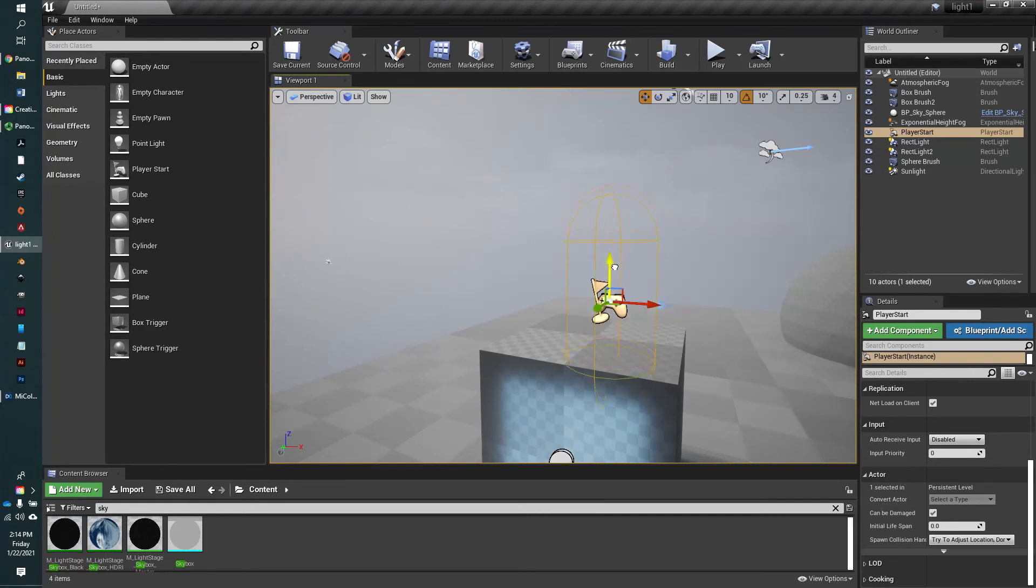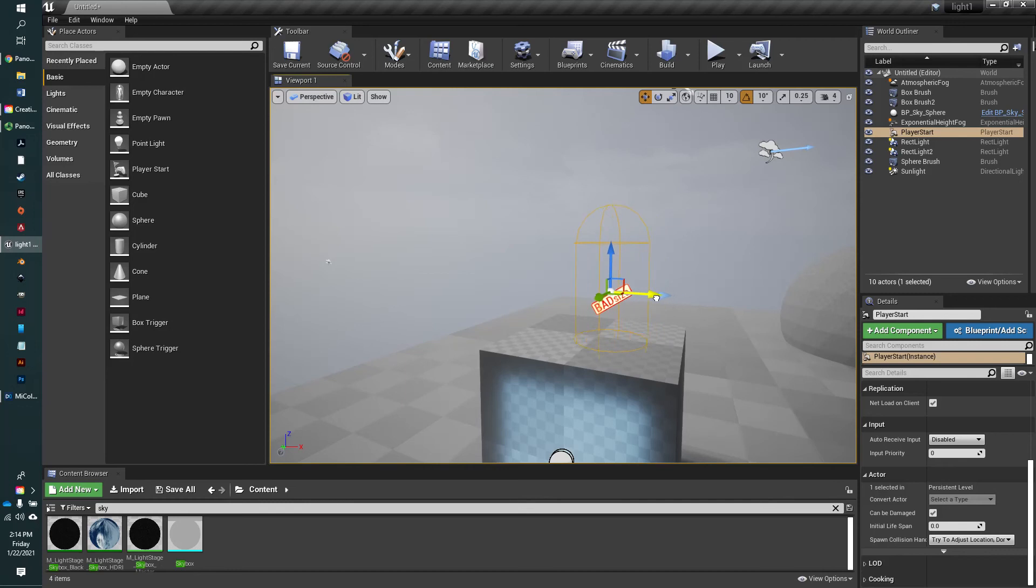And so if you don't want to start inside the cube, right here it says bad size. So that's just telling you that your character would end up with their knees inside the box, and that's not going to work.